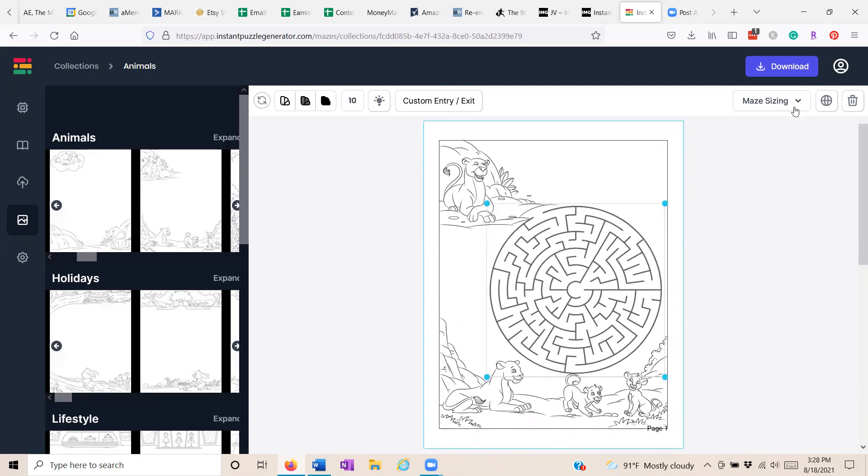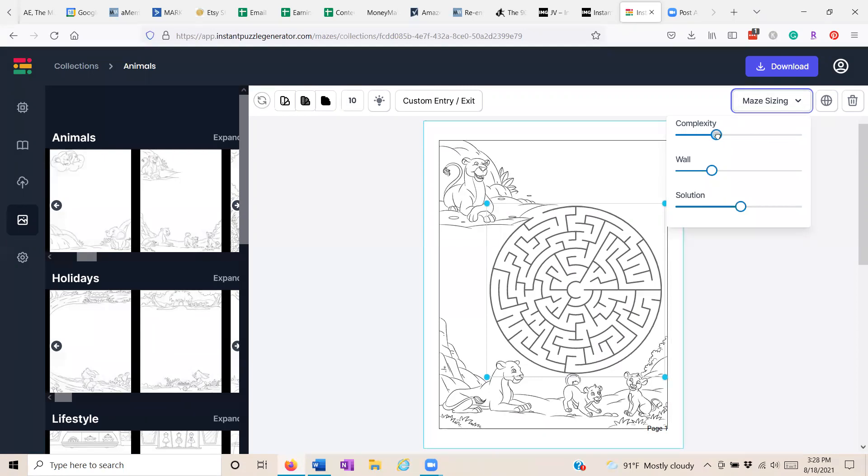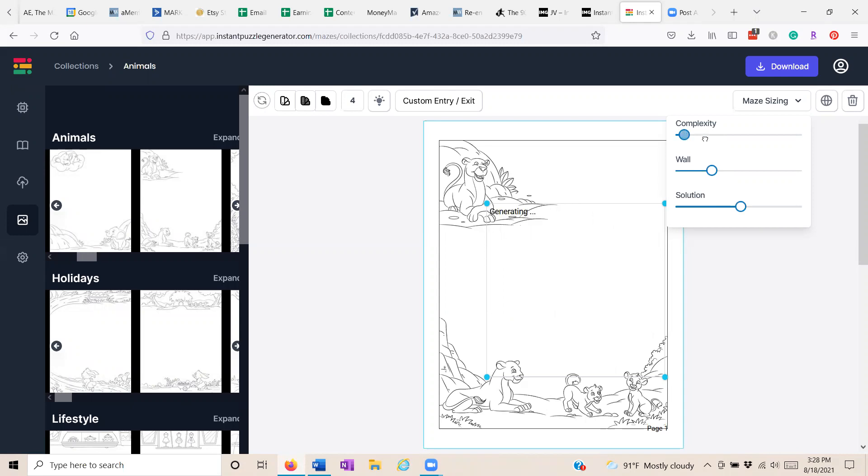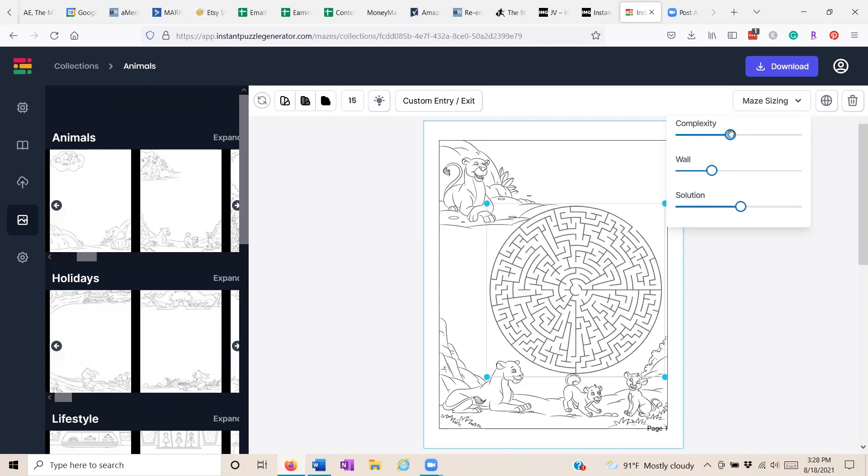You can also change the complexity of the maze. If you're doing these for little children, maybe something very simple. If you're doing adult brain teaser books or printable mazes, you may want to crank it up. Look how far it will go.